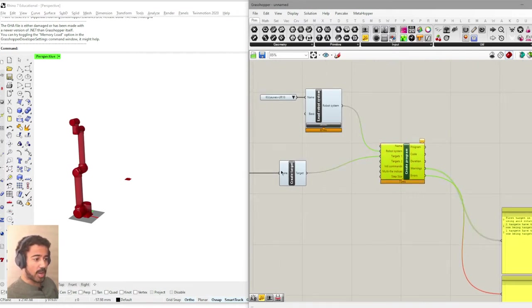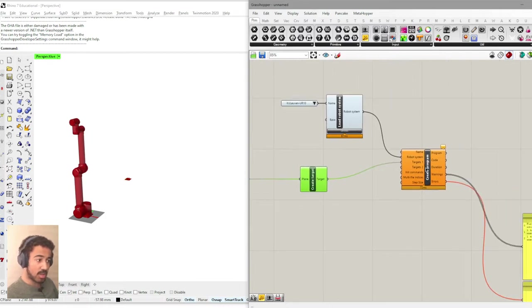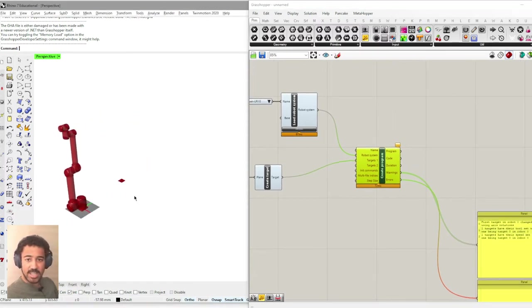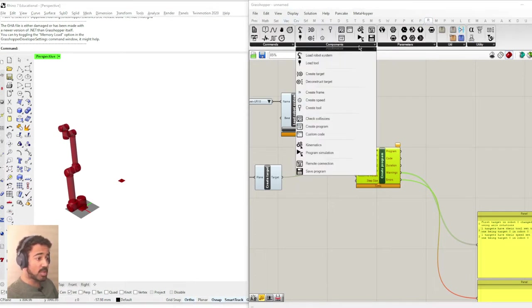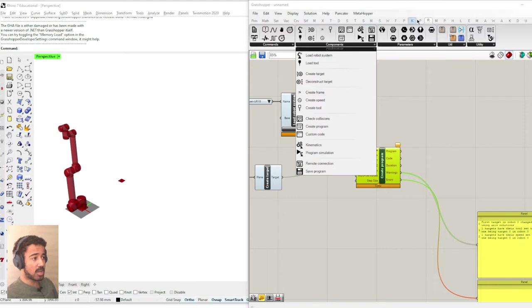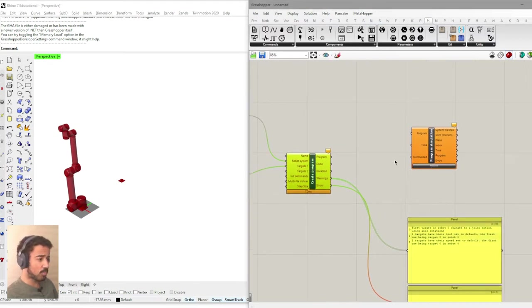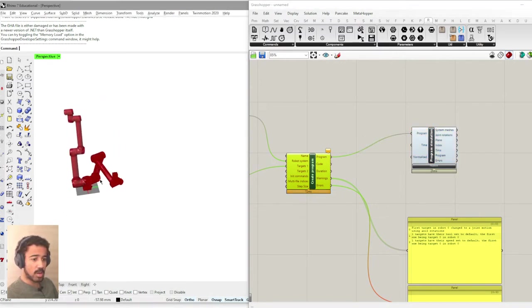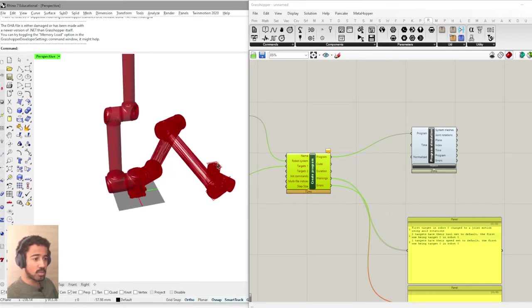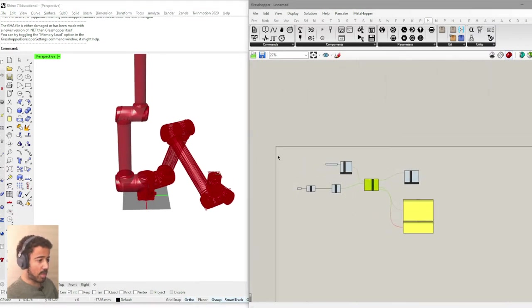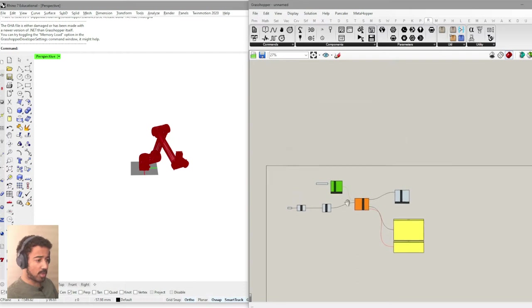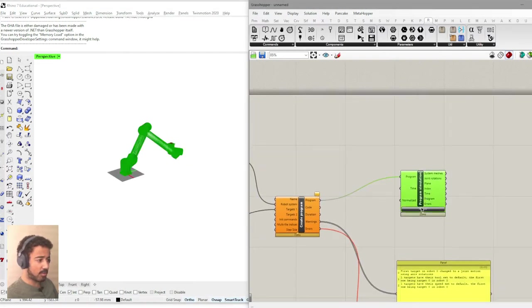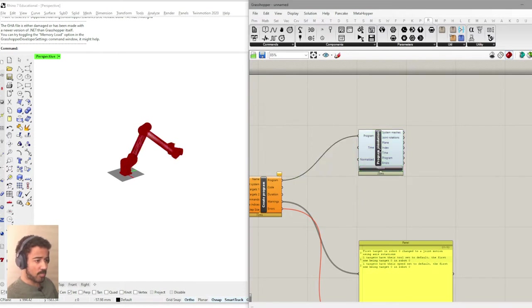So we have now taken this point, created a plane out of it, made this plane into a target that we can then use to create the program. However, we don't see anything yet in our Rhino canvas. In order to have this, we will go back to the components and select the program simulation component. And here we simply put in the program and there we can actually see the way the robot moves to our coordinate. And just to make this a bit less cluttered, I will stop the preview of the robot system and simply have the preview of the robot simulation.